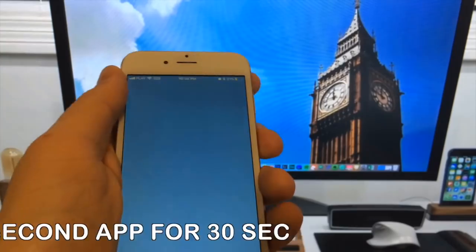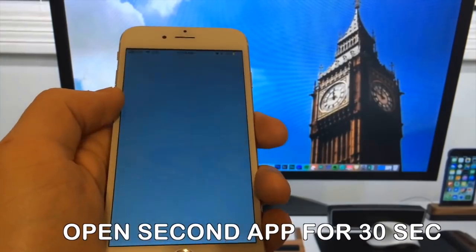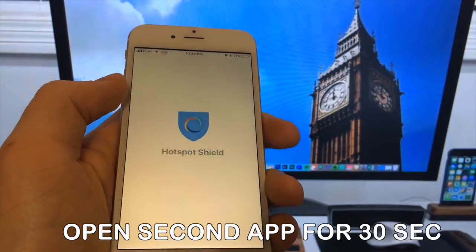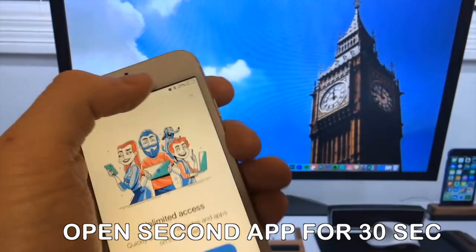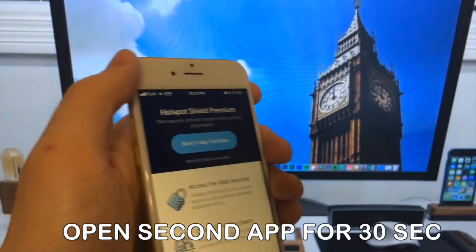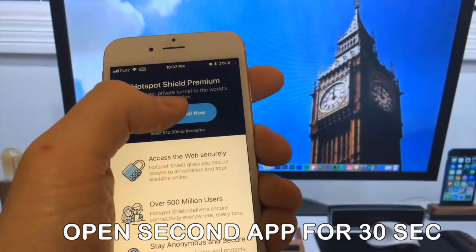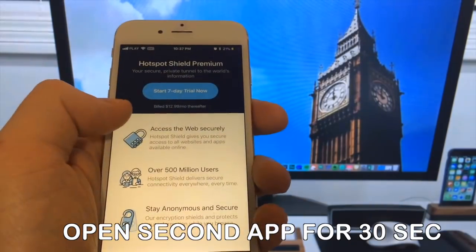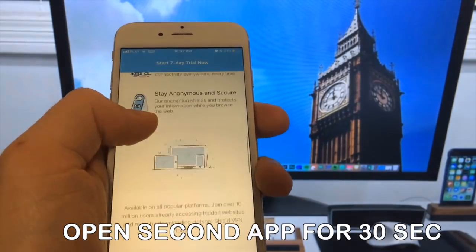As I mentioned earlier, all apps are injected with Cydia, so just pick one, download it and keep it running for about 30 seconds, then restart your device.